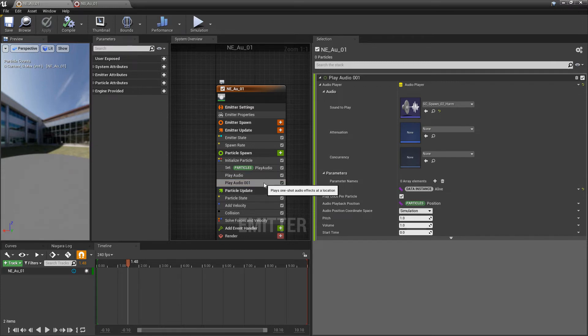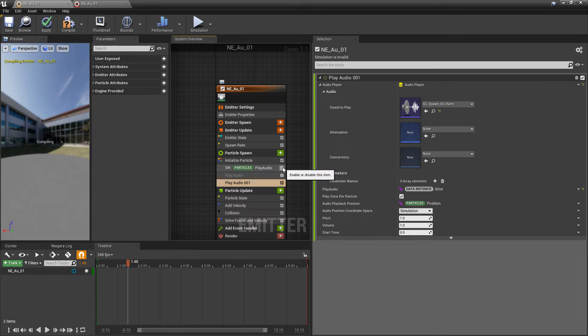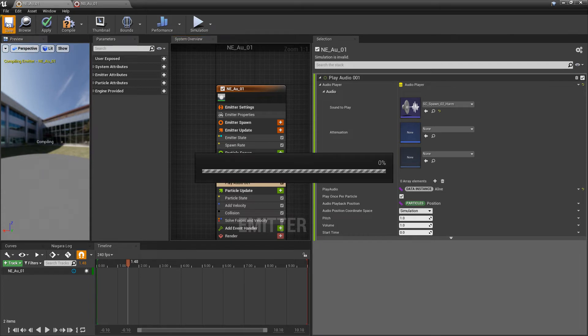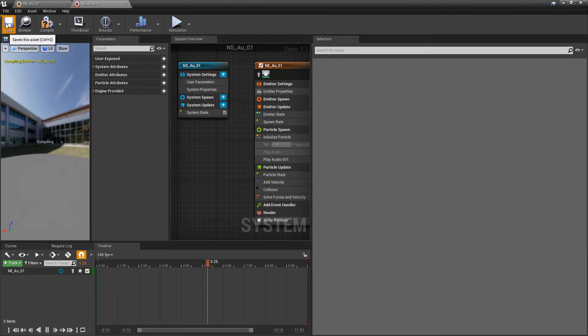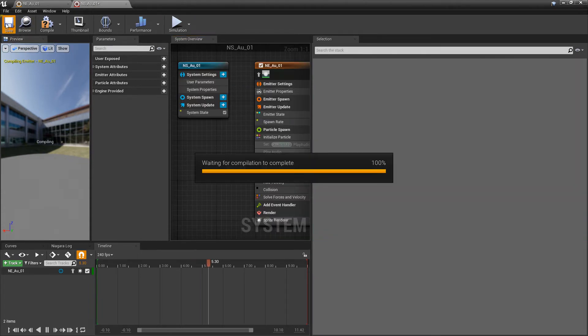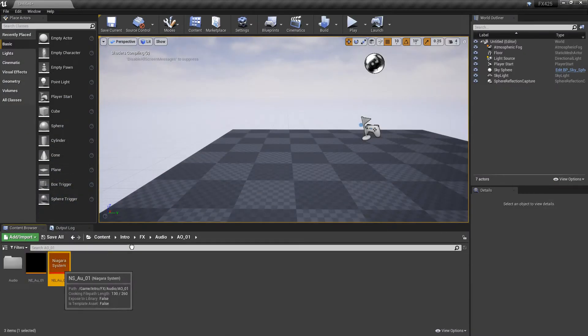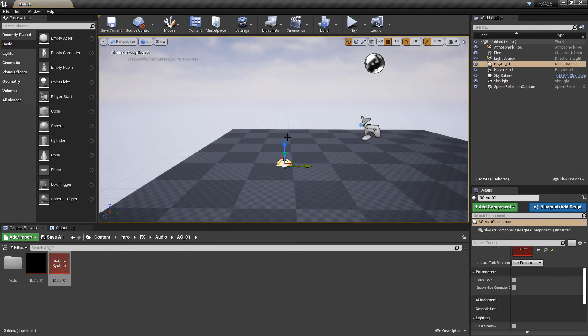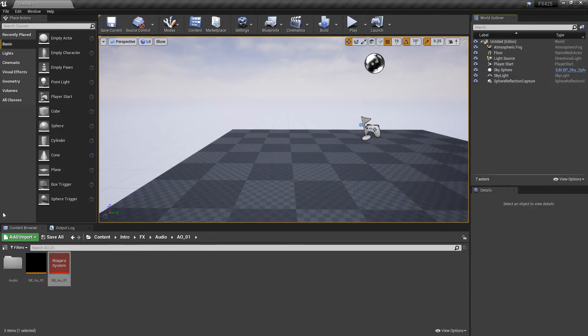You either only want one to play at a specific time, or you want them to be offset. So, if we turn off our first play audio, and we save this, and we save our Niagara system, and we drag this out again, and we'll wait for it. Well, now we don't hear anything. So, what's going on now?